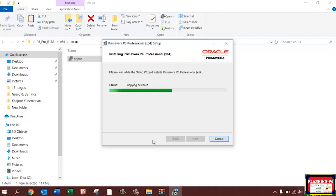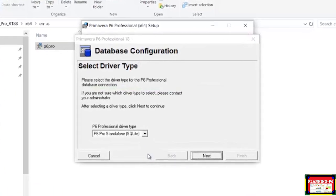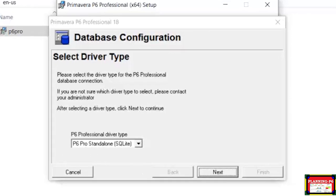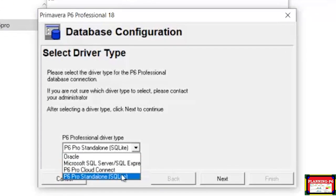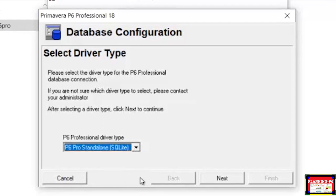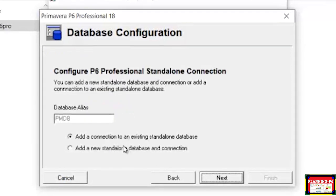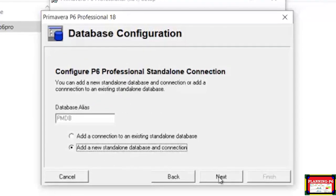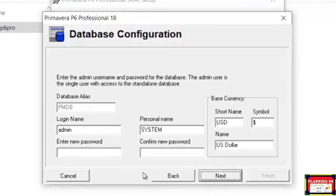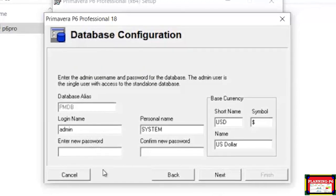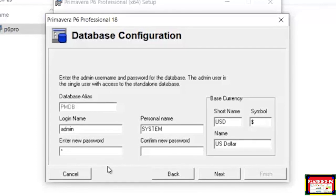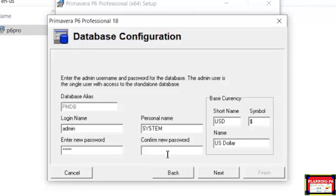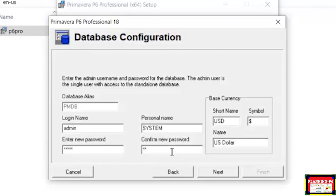Here you will see the P6 Professional driver type window. Select 'P6 Pro Standalone SQLite' — do not click on any other option. This is for us. Click 'Add a New Standalone Database and Connection.' Do not click on the old version option.